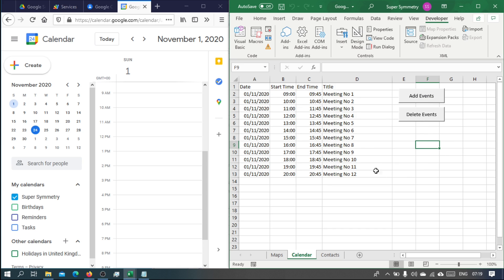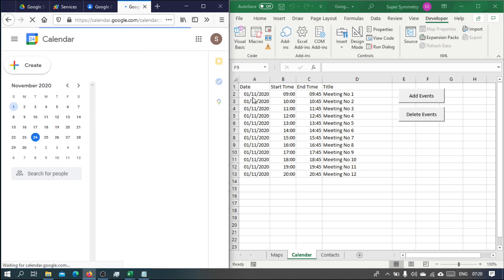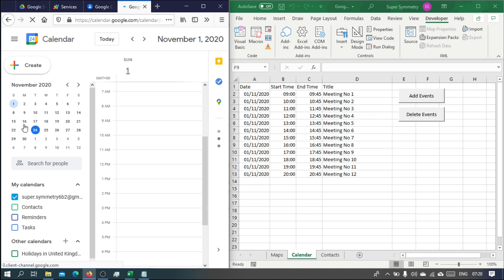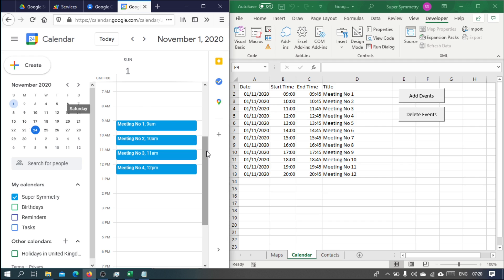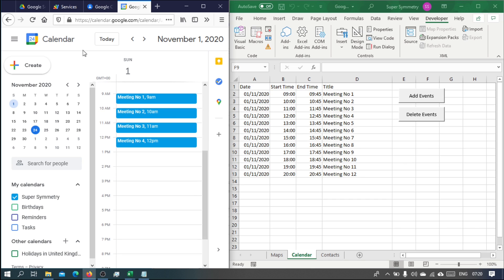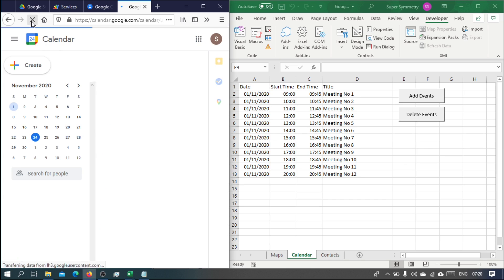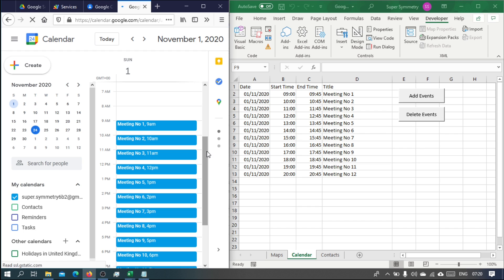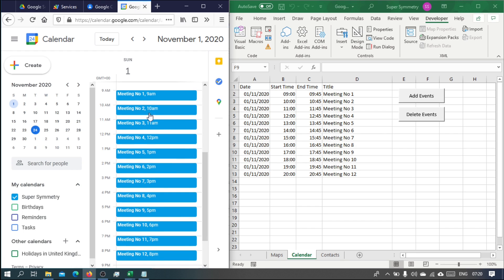Our client has asked the Google service to add these events. If we refresh, we've got the 1st of November 2020, and we can see that our events are being added one by one — starting at 9 a.m., lasting for 45 minutes with 15 minutes break between the events, all the way down to 8:45.